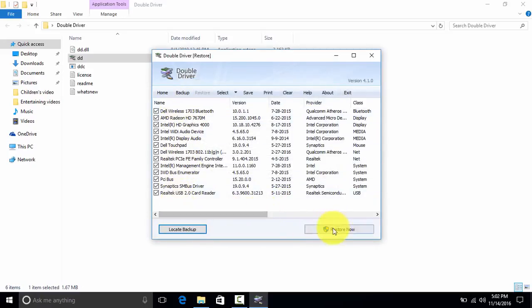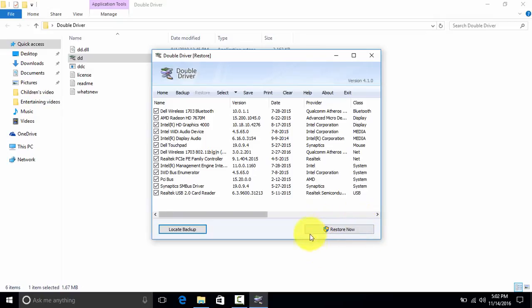Now click on Restore. I will not click it now because these drivers are already installed on my computer. It is helpful when we have freshly formatted a new version of Windows or the same Windows where you have backed it up.